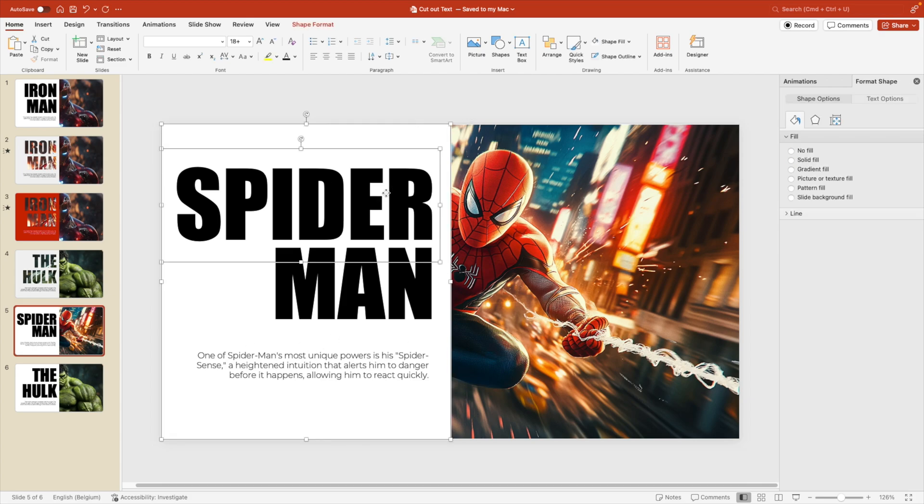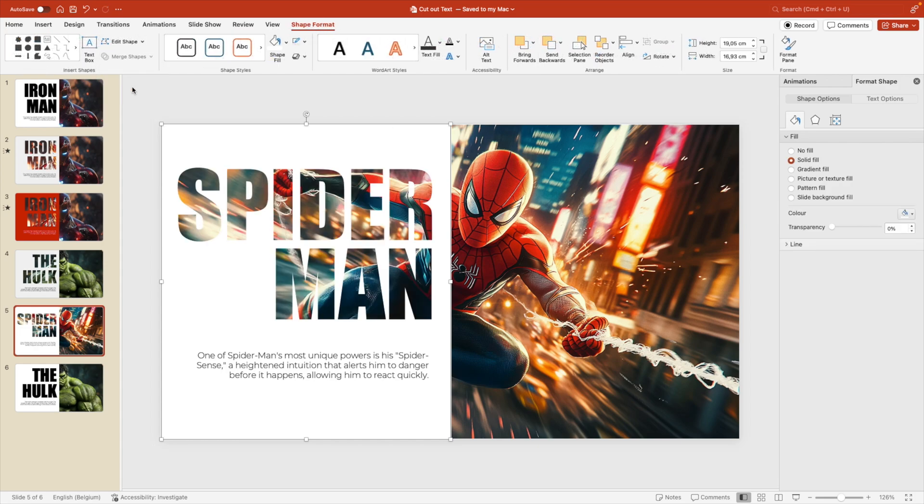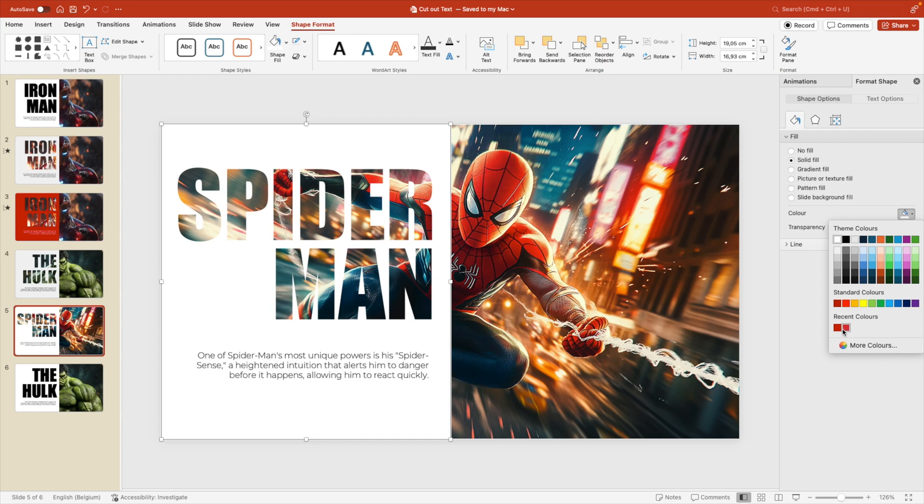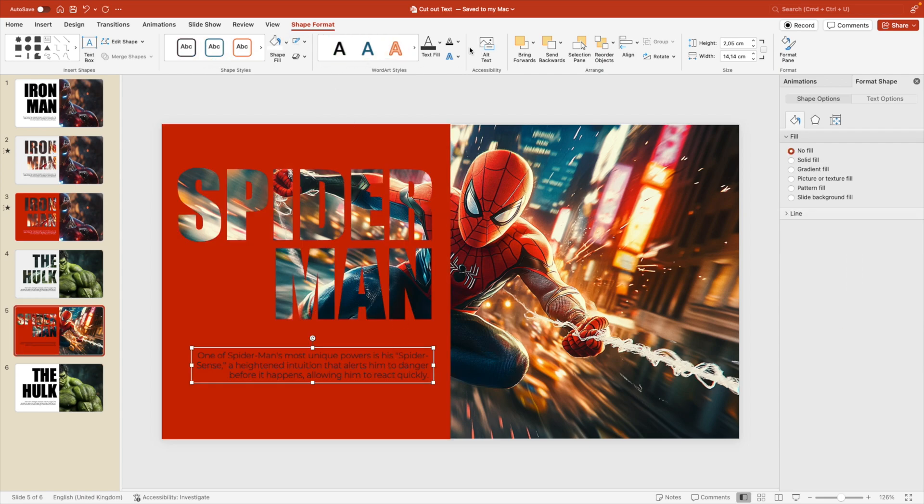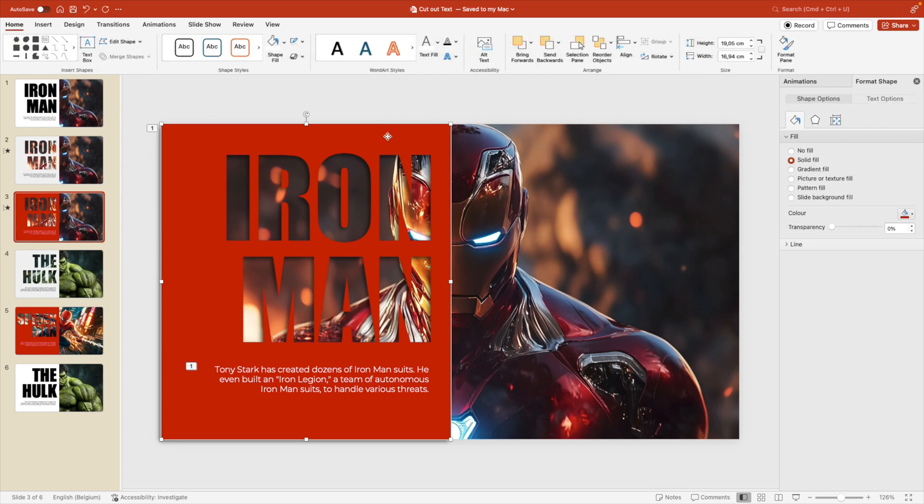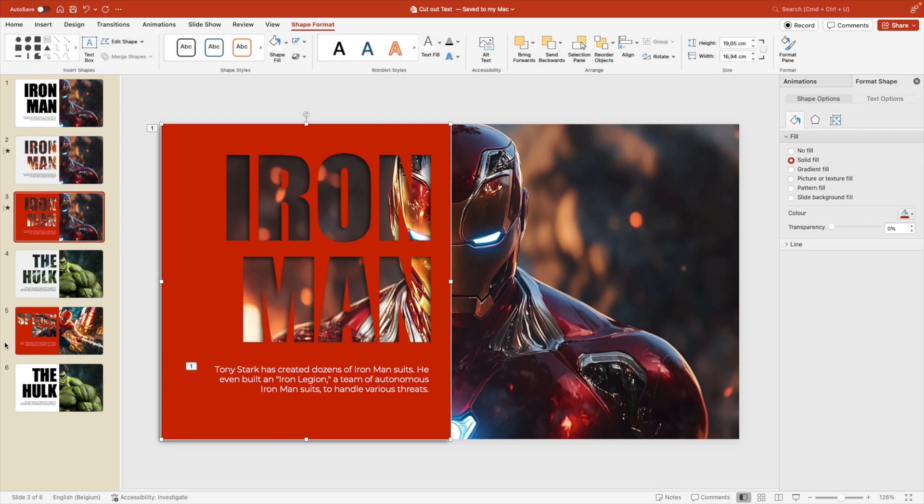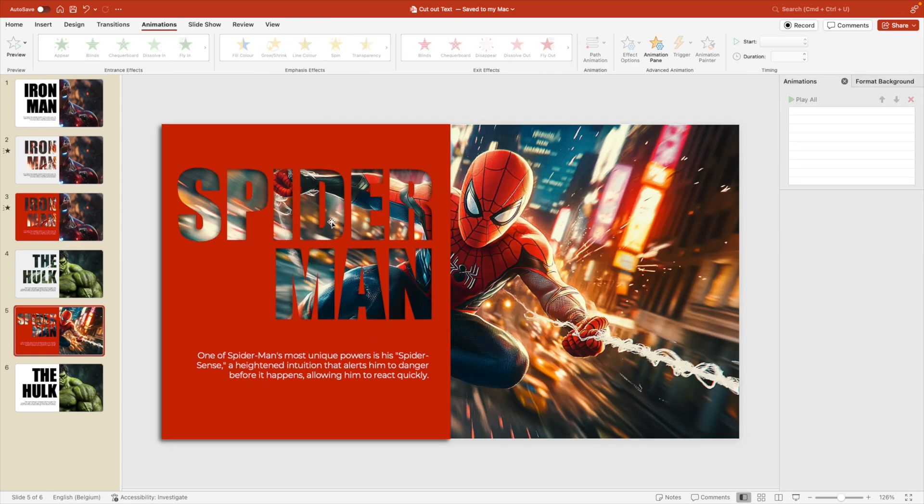Select the shape again, hold shift, shape format, combine, and there you have it. I'm going to make this one red as well. And then make the text white. Go to the Ironman part, control shift C and control shift V.